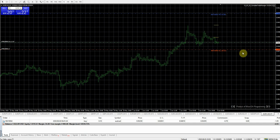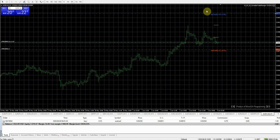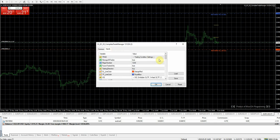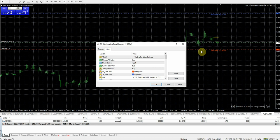I went through quite a few expert advisors before I found one that works. Because they have three profit targets, I need something that will push us to break-even once we reach a certain point so I don't have to sit and watch the trade. In this instance I should have set maybe 0.40 lot, but we're just getting started and learning.